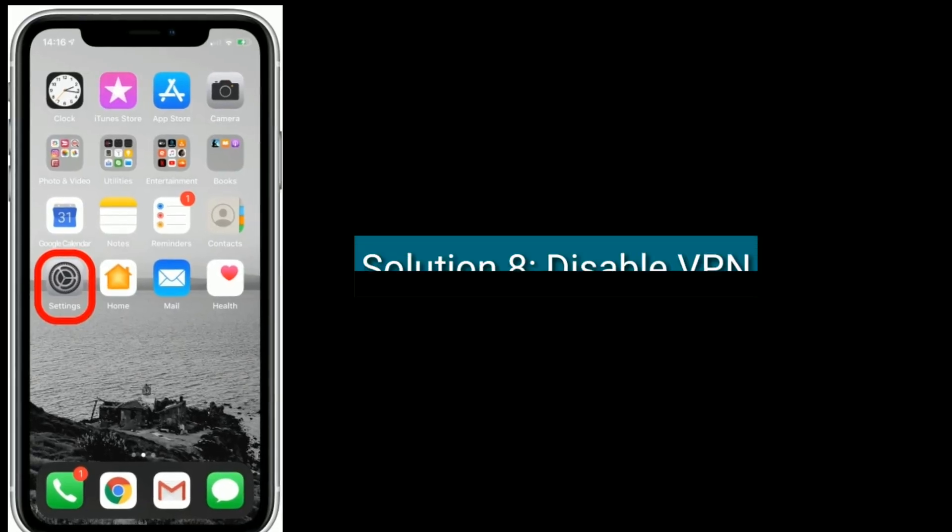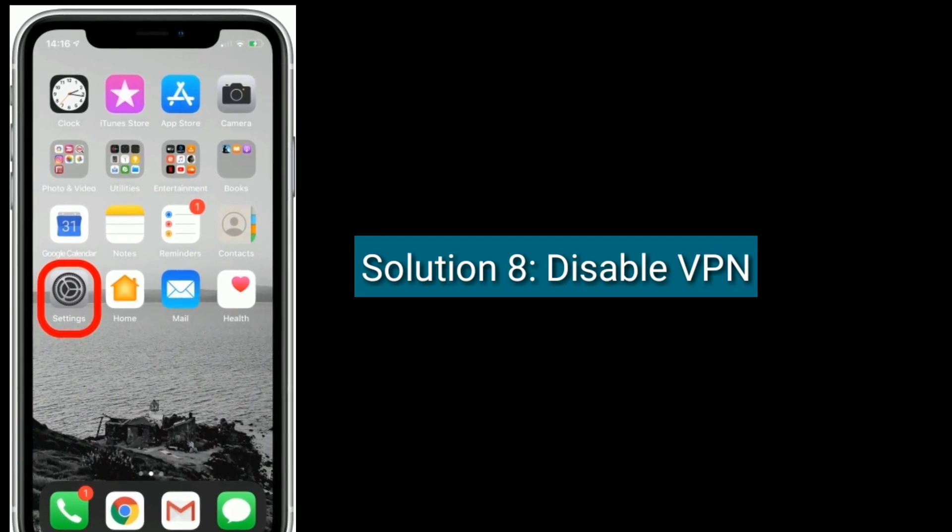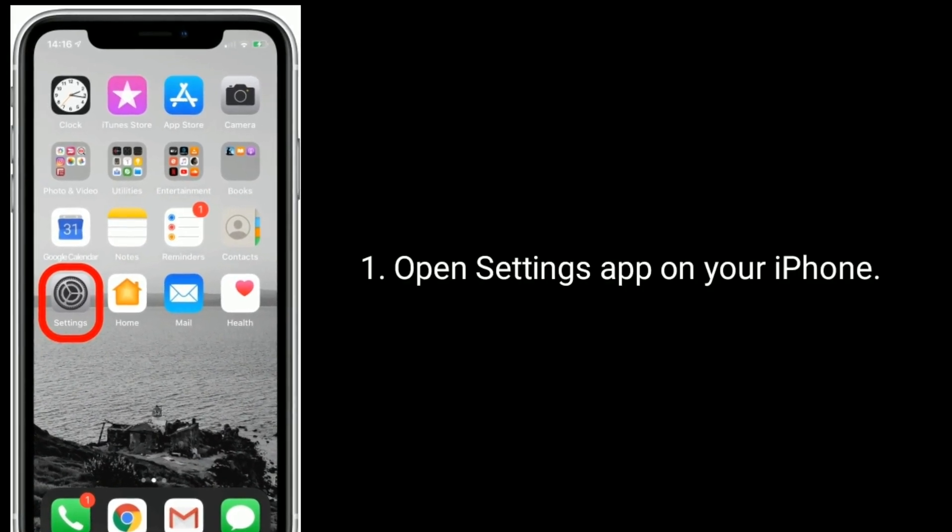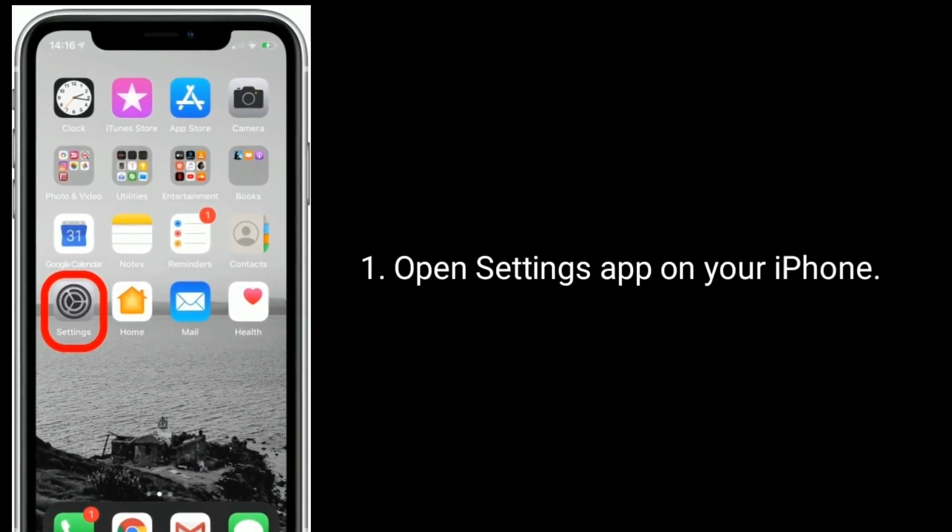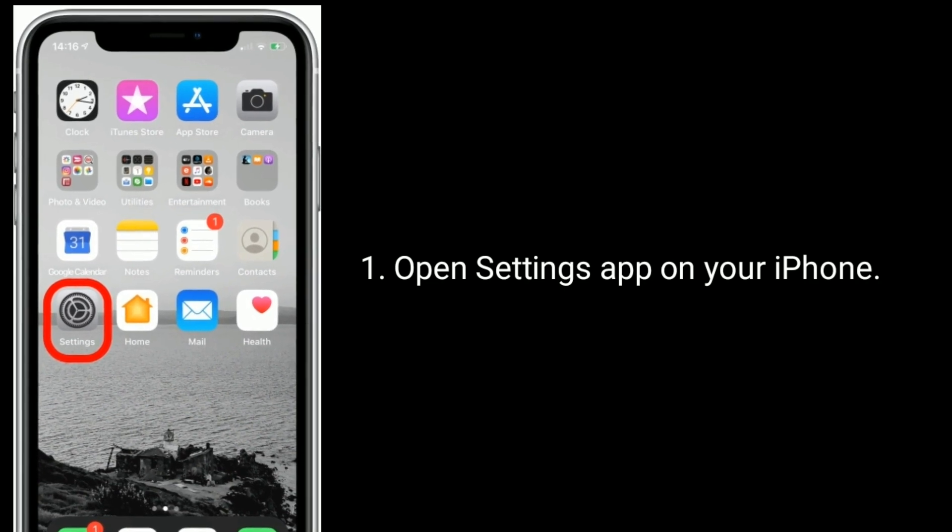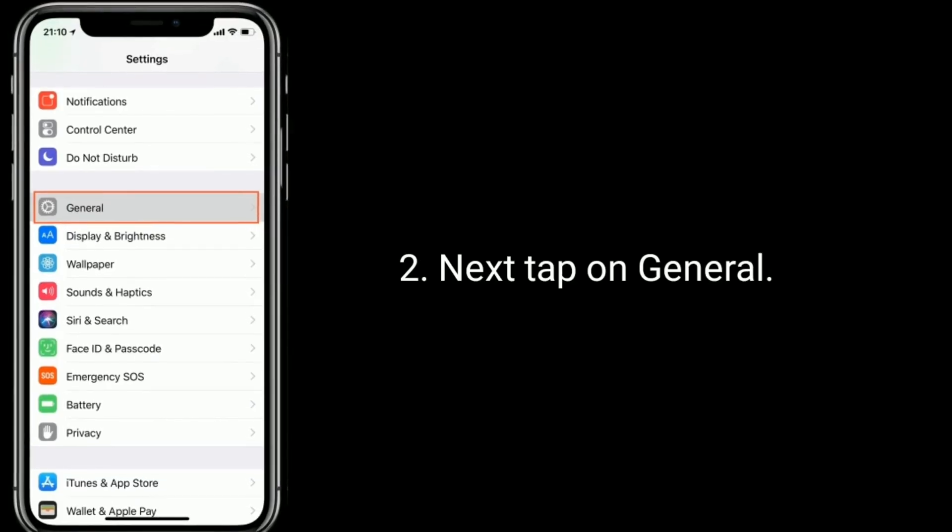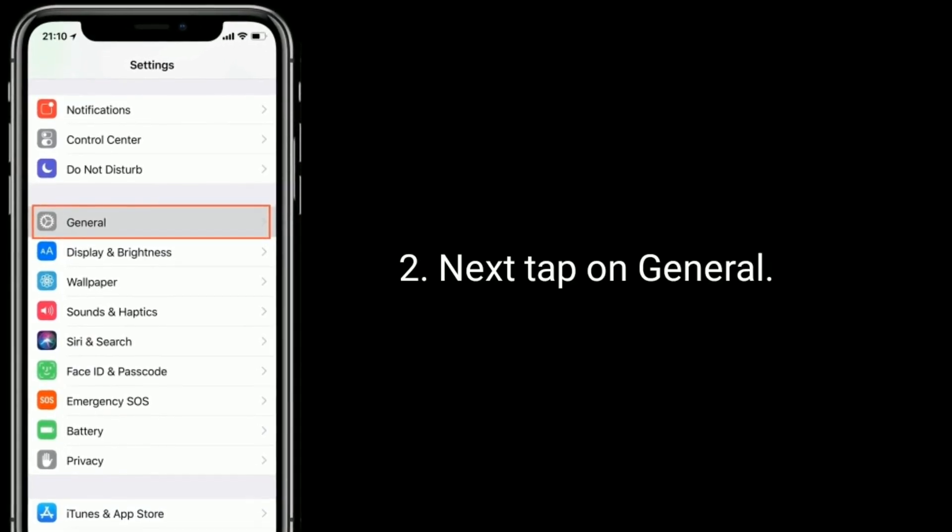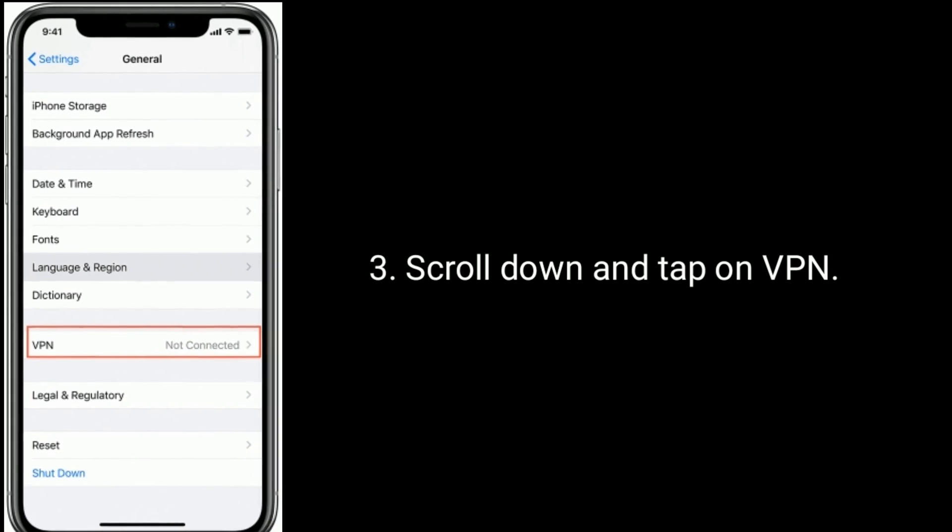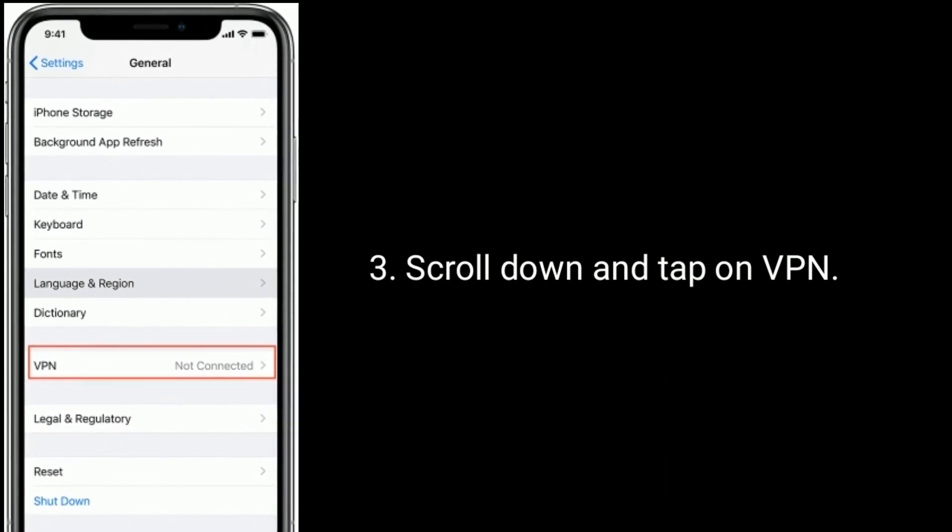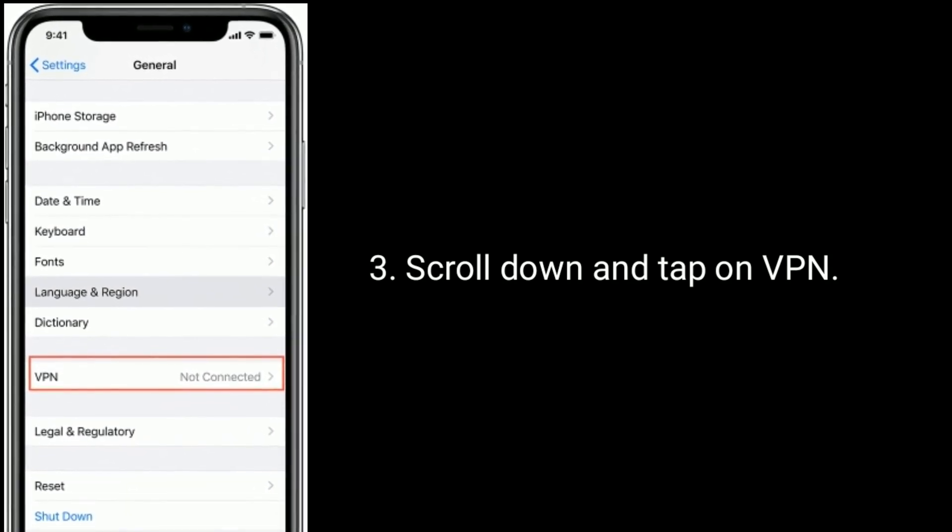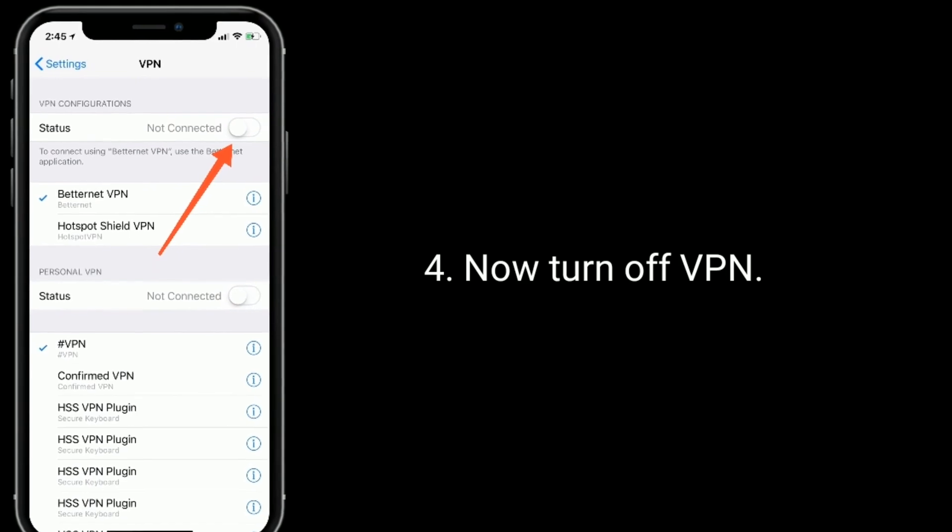Solution 8 is disable VPN. Open Settings app on your iPhone. Next, tap on General. Scroll down and tap on VPN. Now turn off VPN.